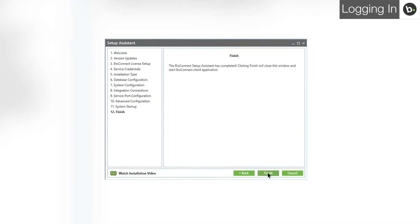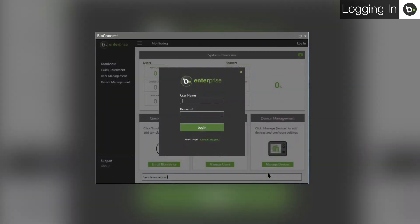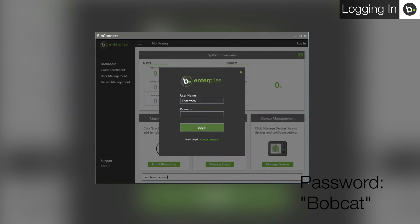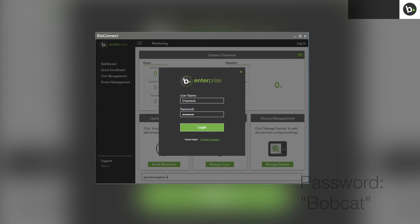BioConnect will open. The root level username is Entertek, and the password is Bobcat. To change the root level password, please watch our video on BioConnect's basic features.